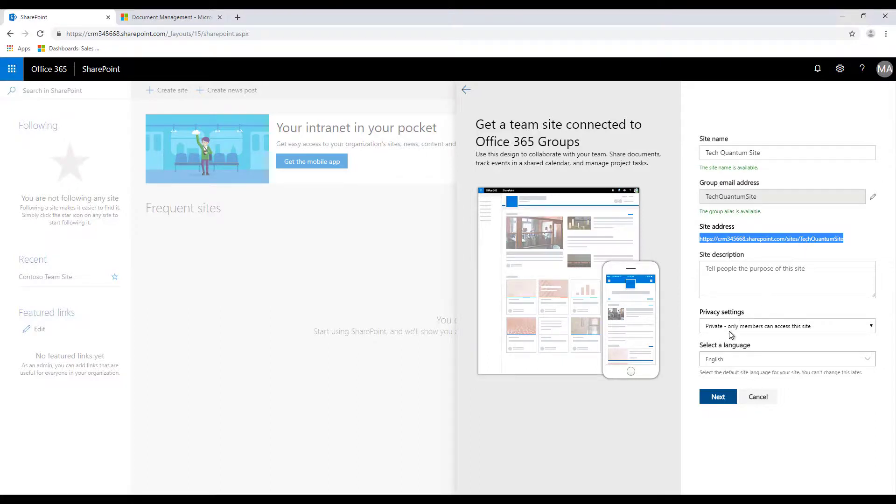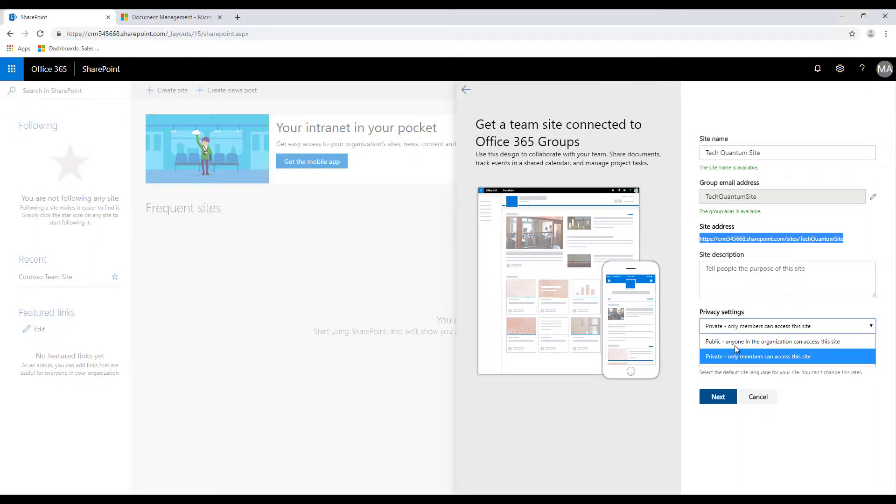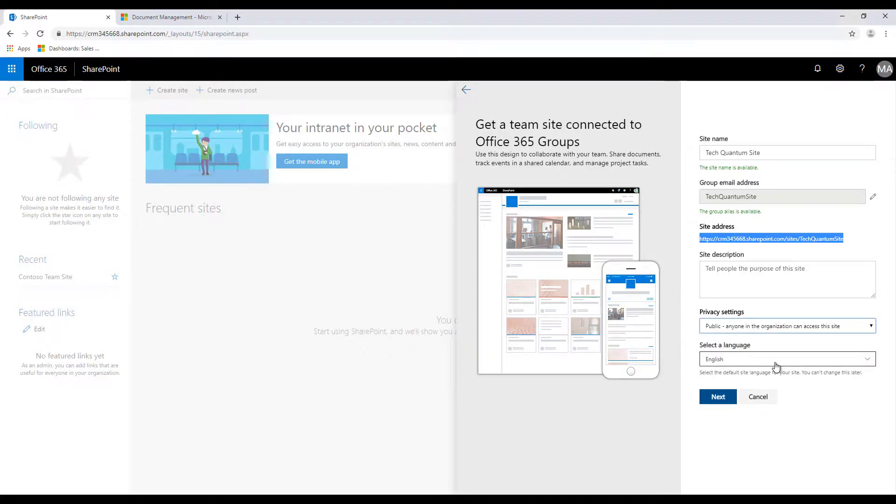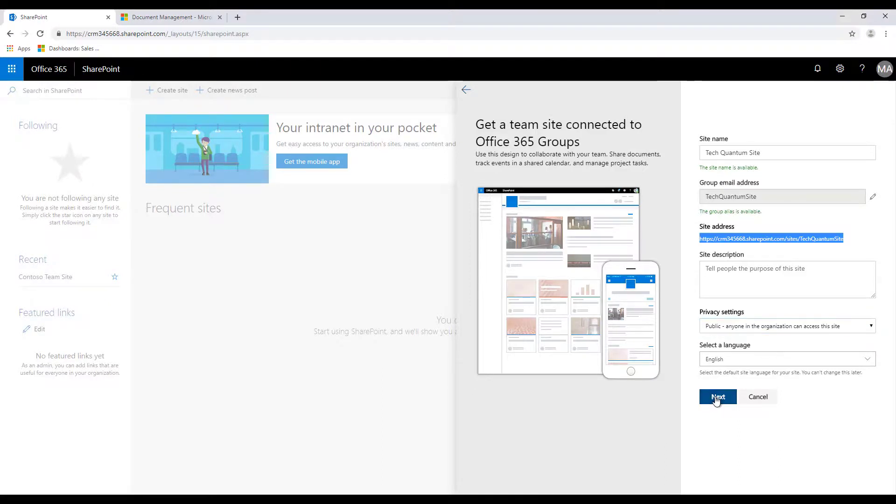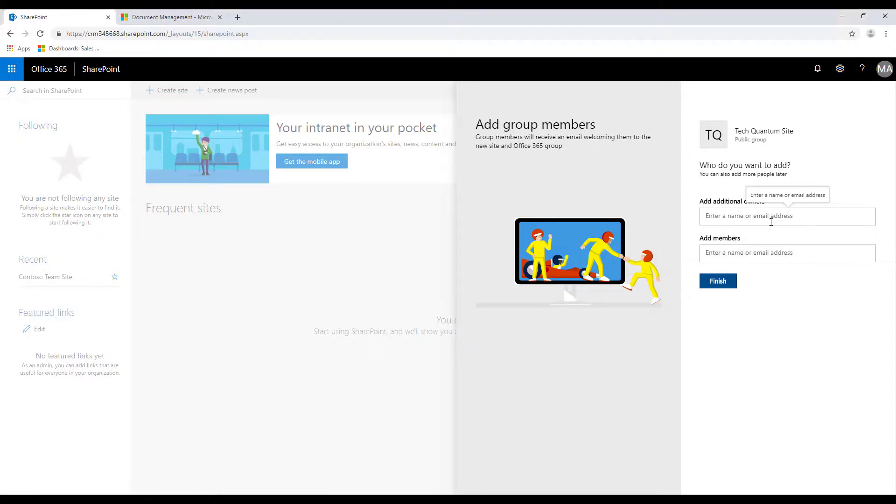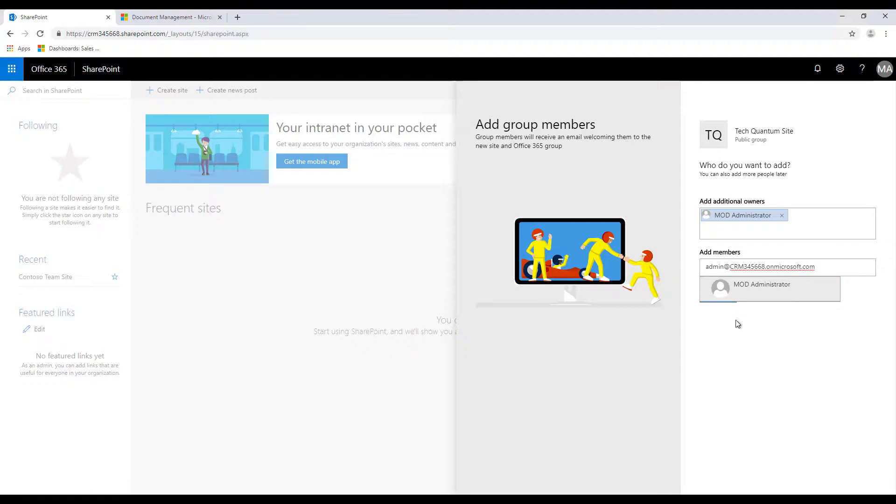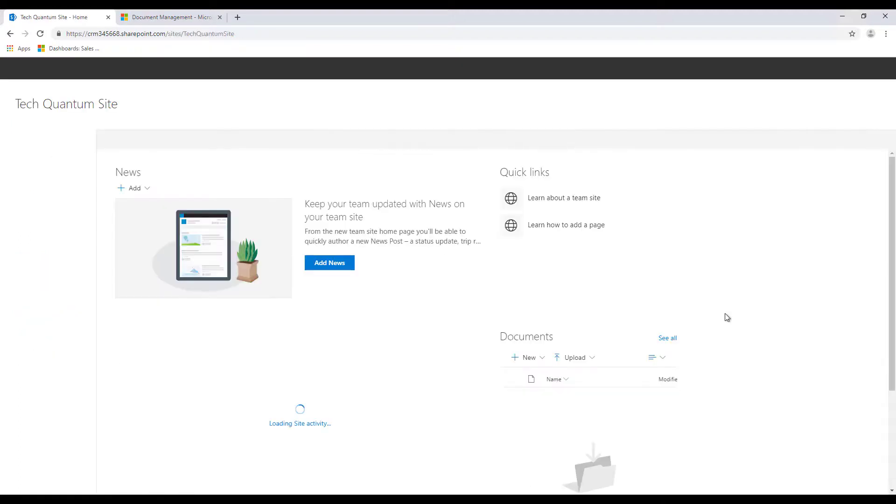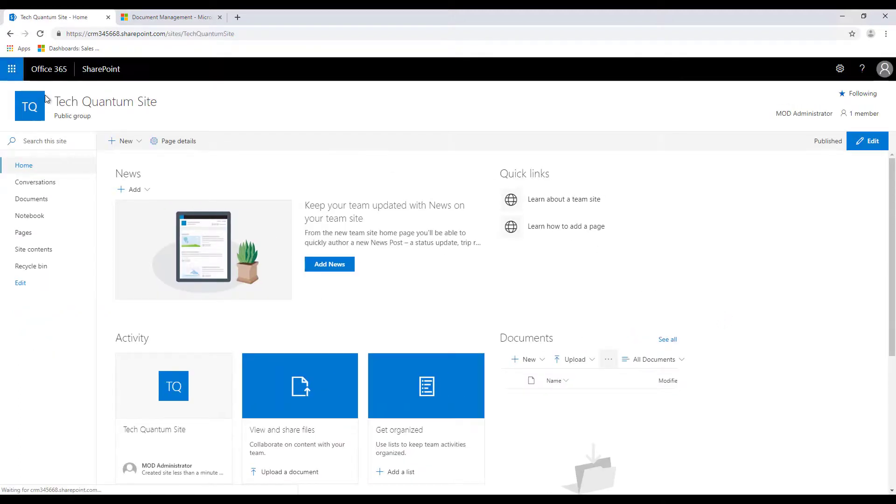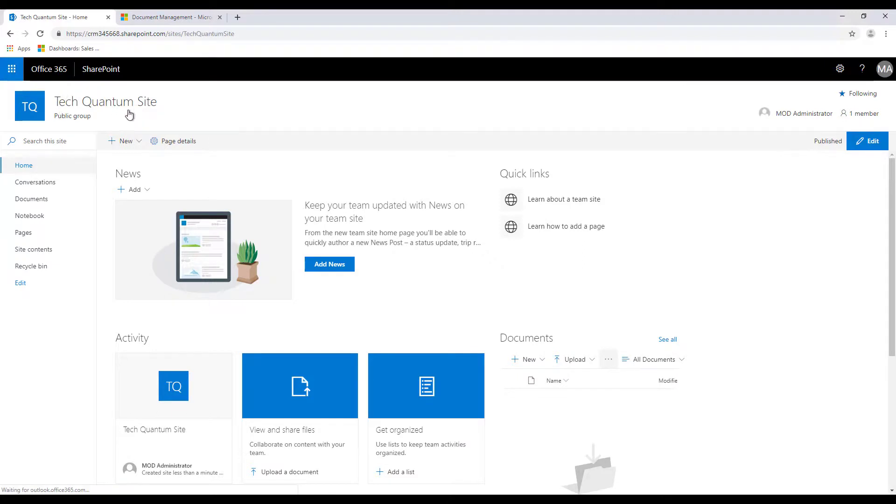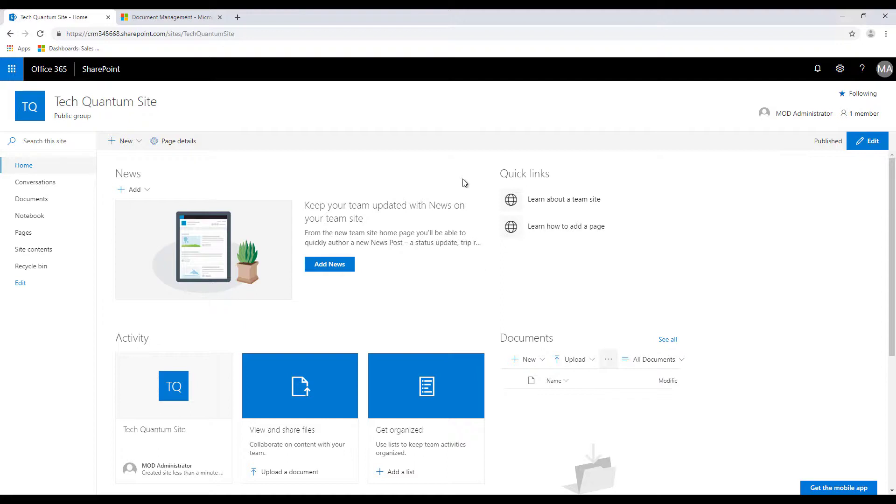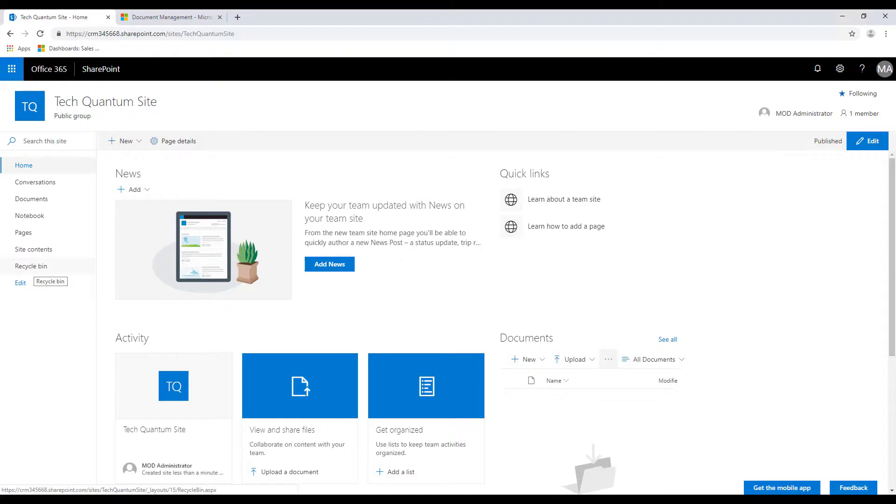You can have the privacy setting as public or private, let's make it public, select language, let's say English and click on next. Over here you can add additional owners, so I have a dummy one over here which I can add. If you want to add additional members you can add that as well and click on finish. If everything goes okay you will have your site, like Quantum site in this example, or whatever site you create will be available over here and we also have the URL that we copied earlier.